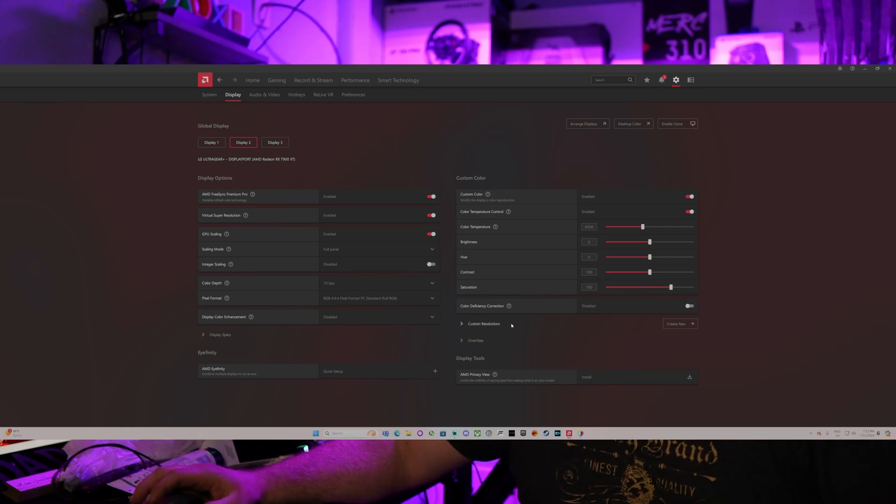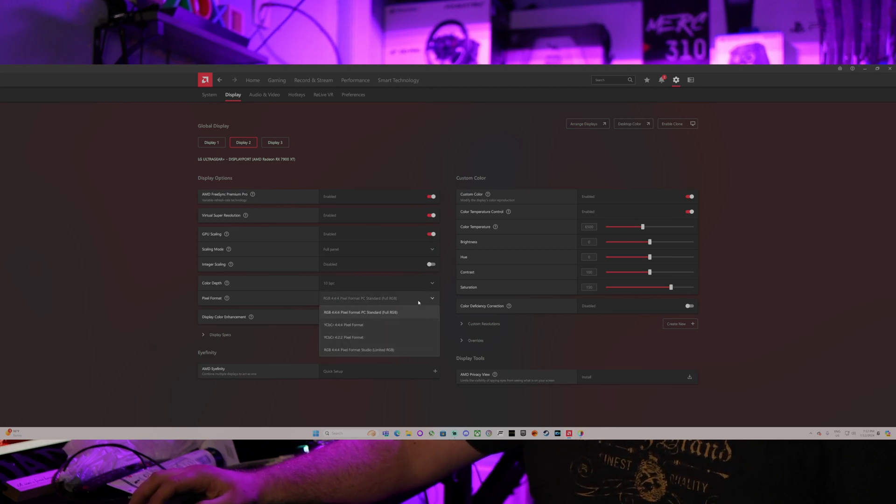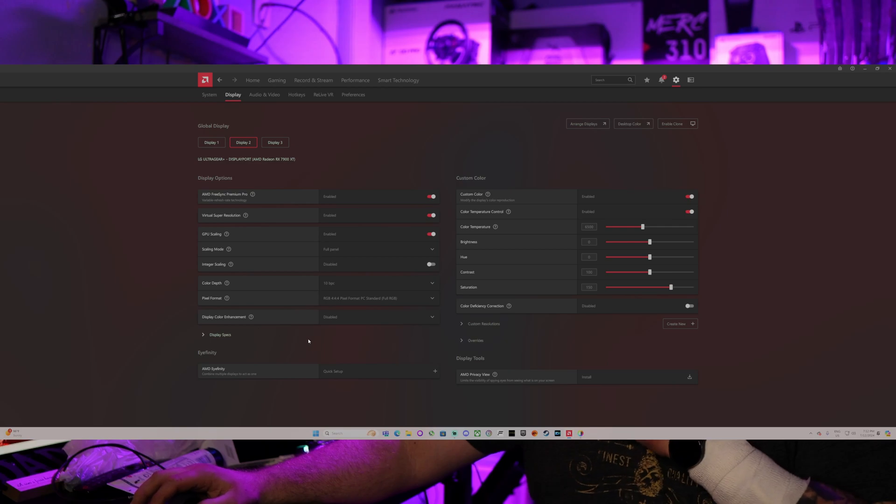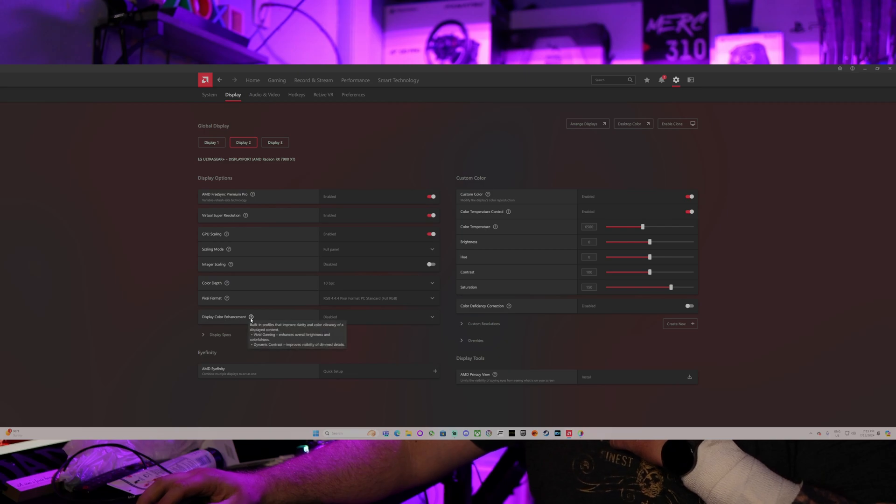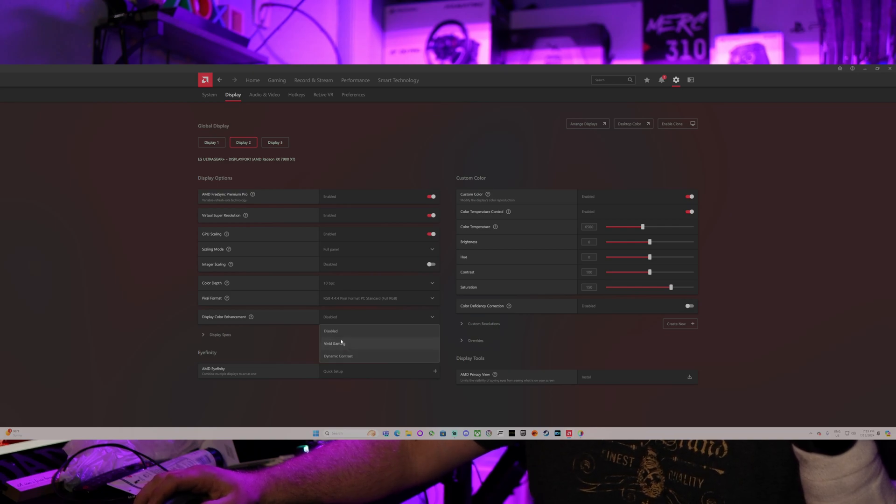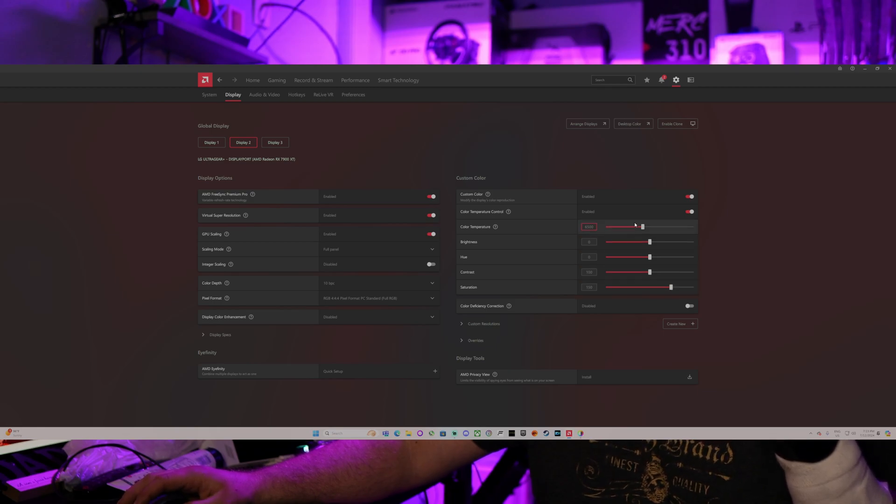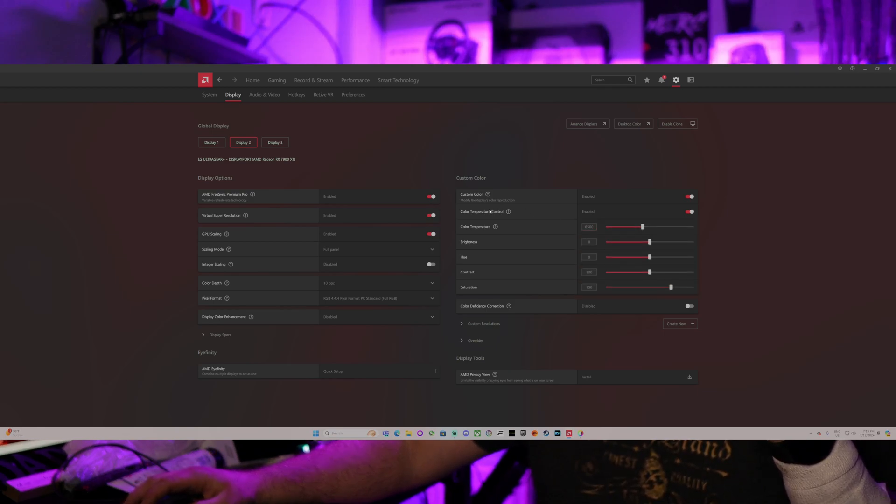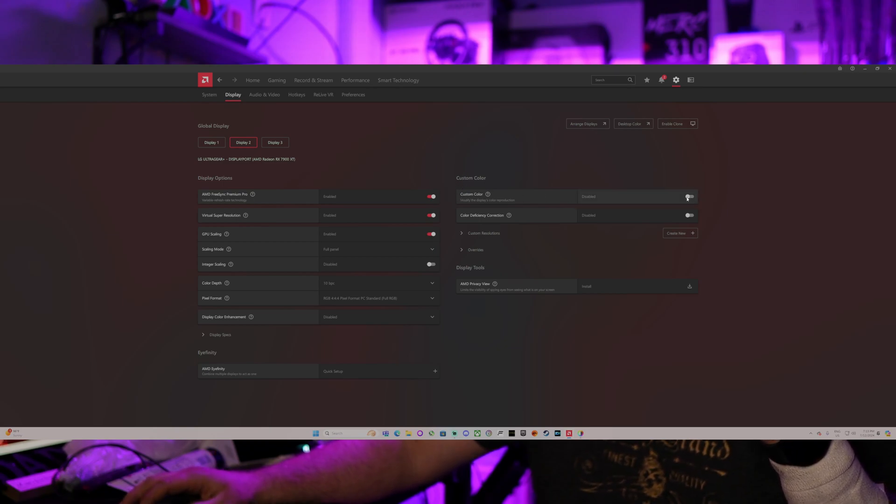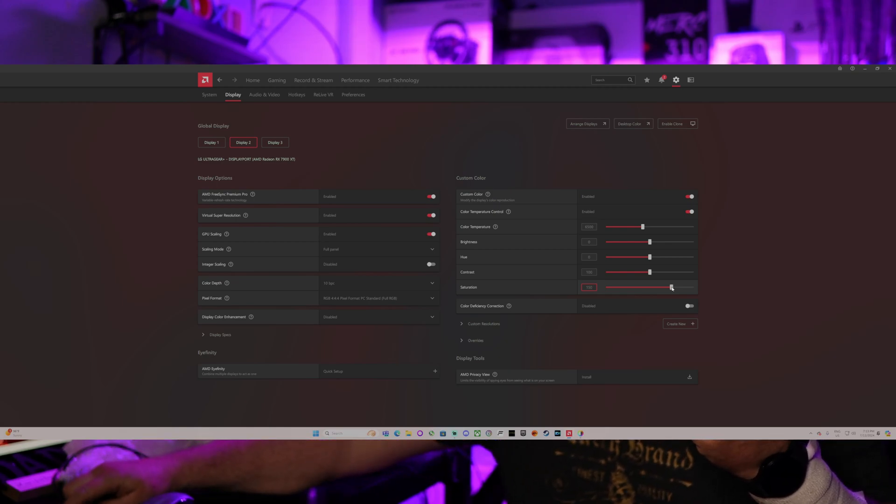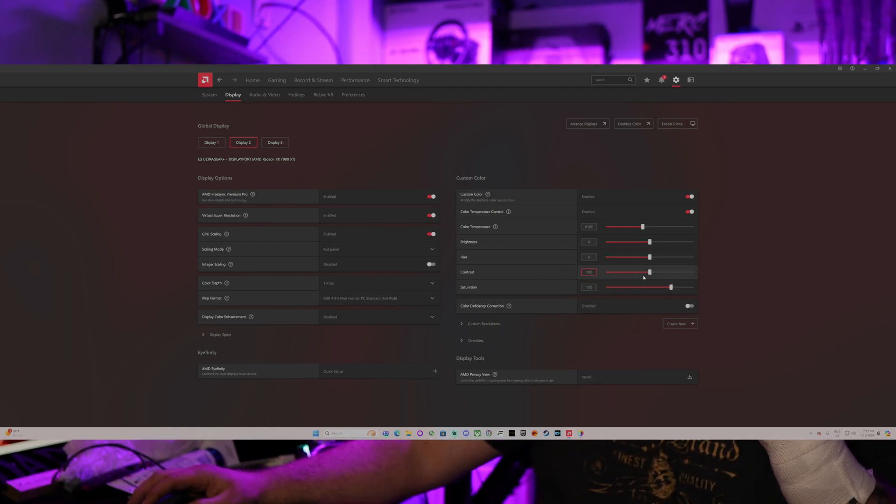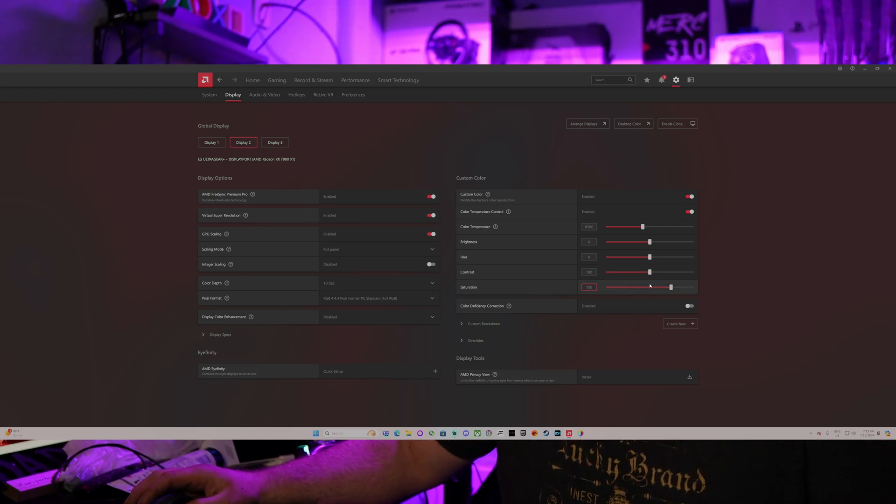If you go over here to pixel format, I have mine set to the RGB 444 pixel format standard RGB. That's the full RGB. The display color enhancement, I don't normally do anything with that. I like to have a little bit more fine control over mine. The way to get into here is custom color. You just go ahead and flip that on. I usually set mine right to 150. You can play around with your contrast. I have done that a little bit, but with HDR content, that starts to crush your blacks a little bit when you're trying to use that.